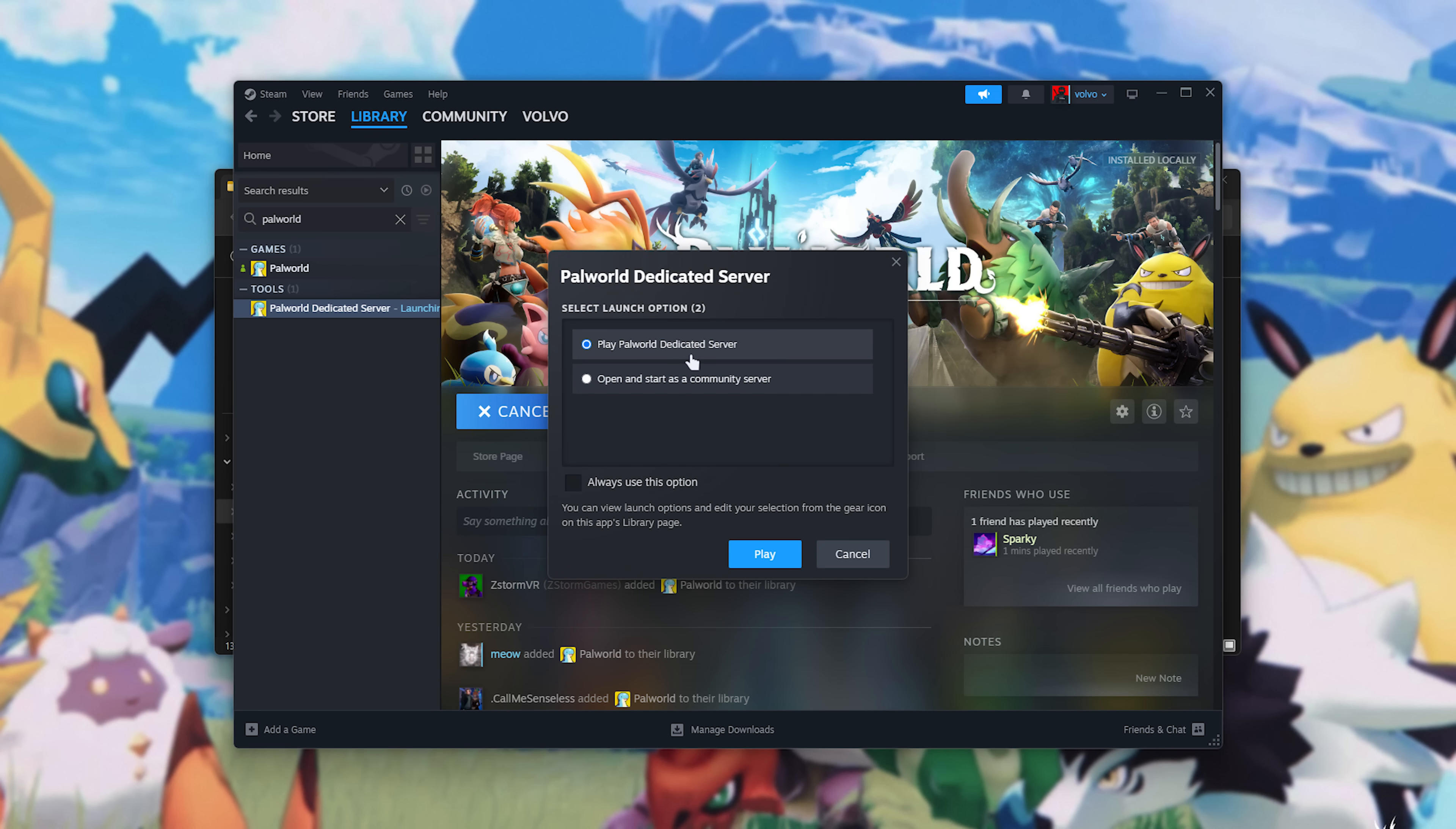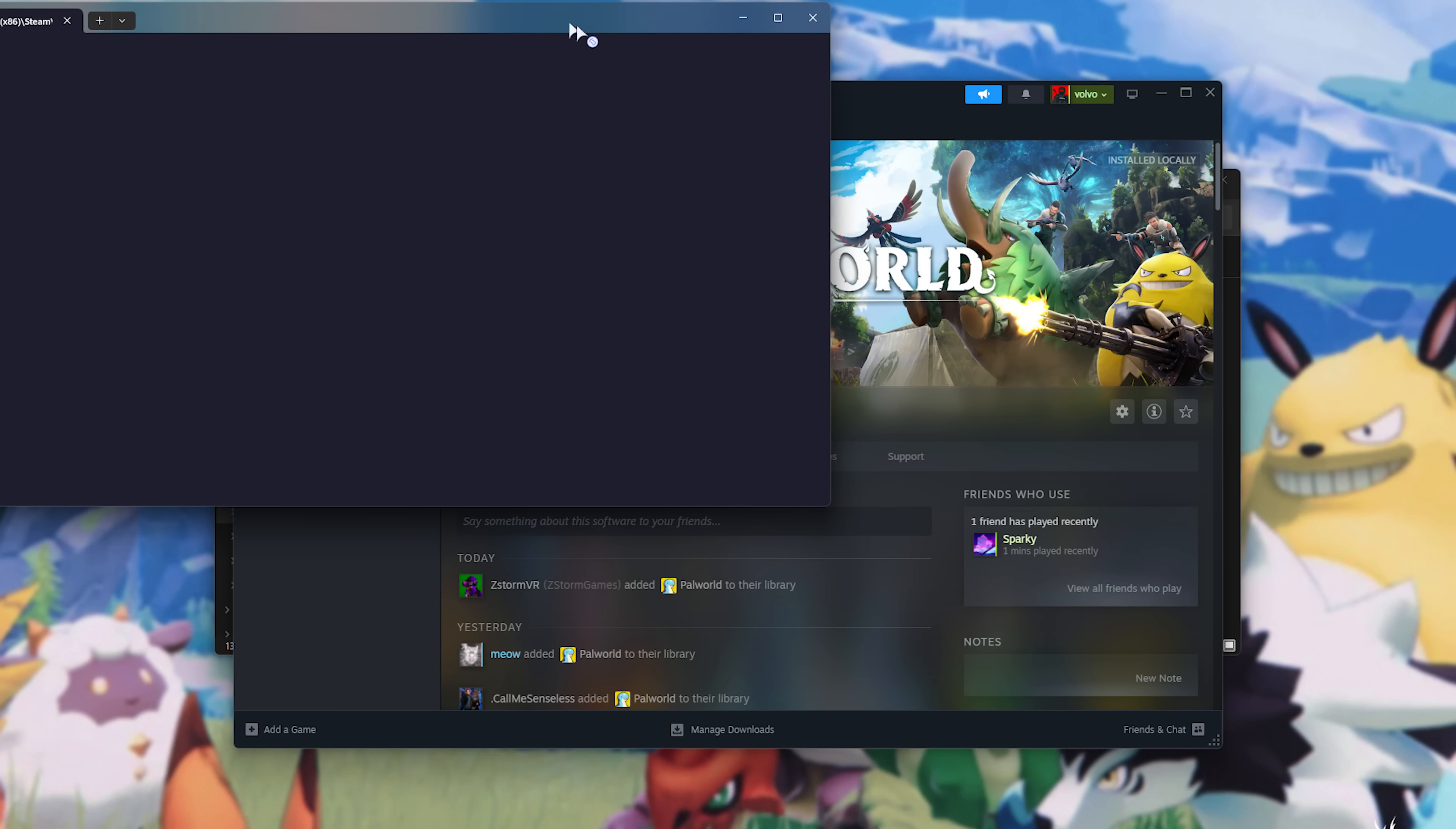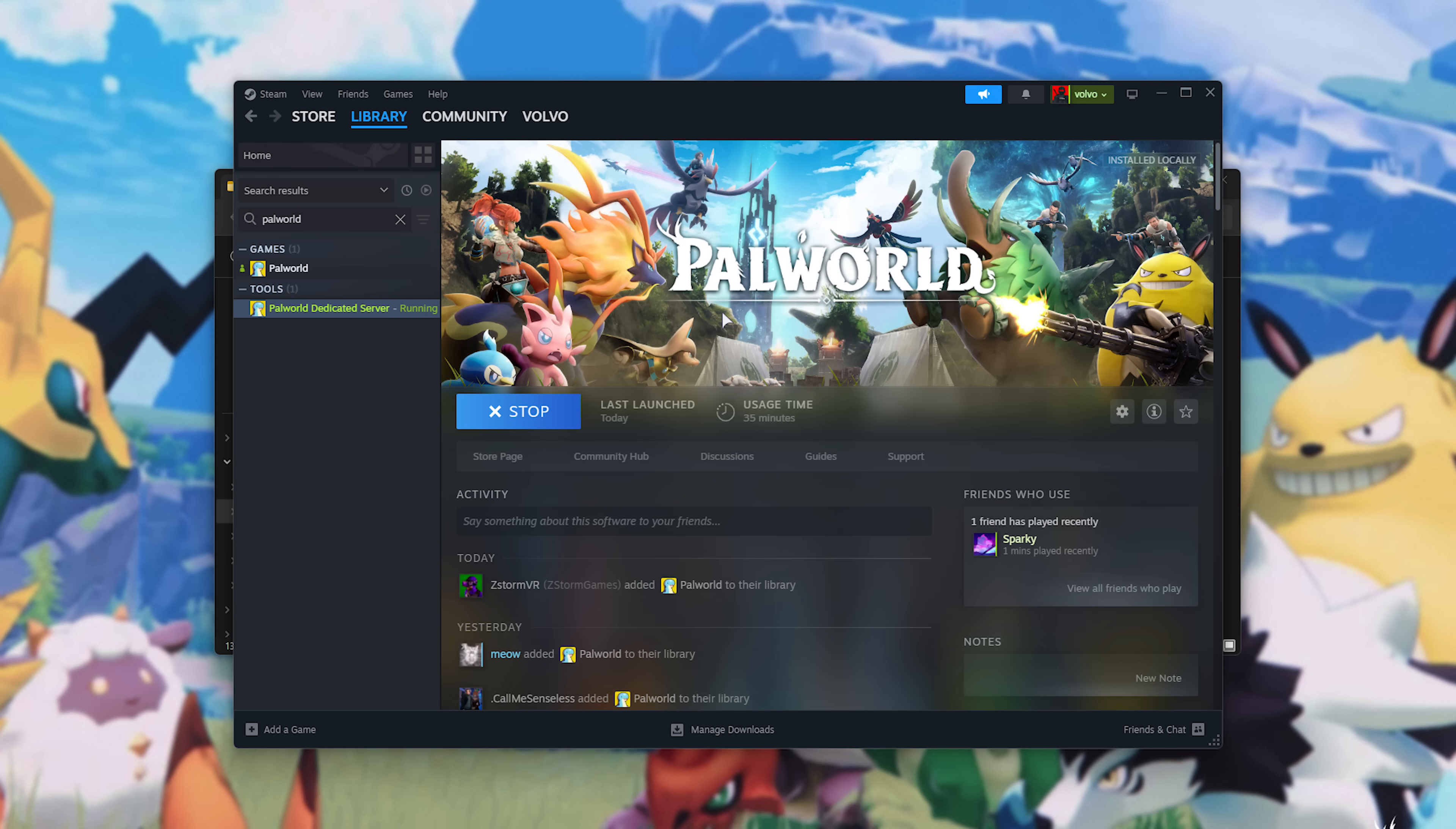When we do, you'll get two options. I'll usually choose Open and Start as Community Server for it to show up on the list. Otherwise, choose the first, if you're playing privately, and if you're playing privately, remove this last argument here. So, I'll choose the second one, and Play. Then, a blank window opens up. This is the server, and this is what it looks like when it's running. As long as this window is open, your server is running, and people can play on it.